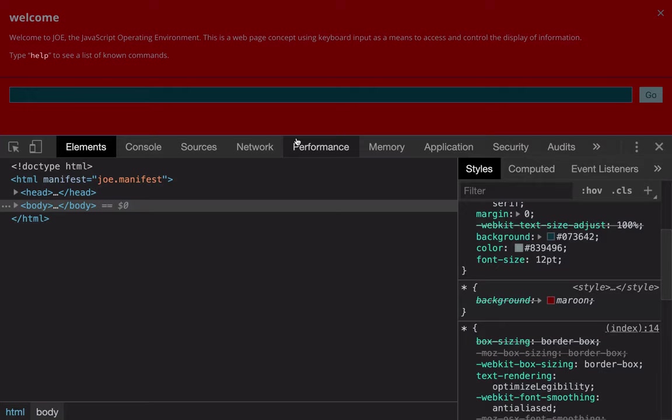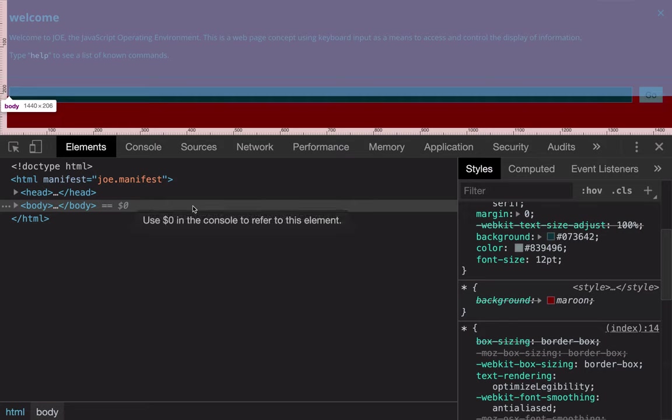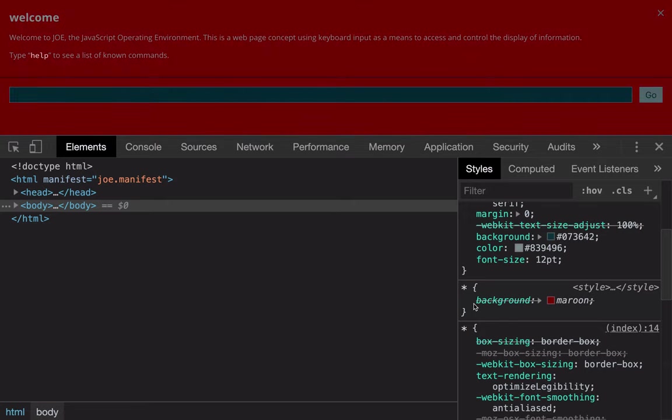Have you ever been debugging a page in the browser and noticed CSS rules showing up in DevTools that appeared crossed out, that you couldn't modify or alter, but they appear like they're applying to your page?